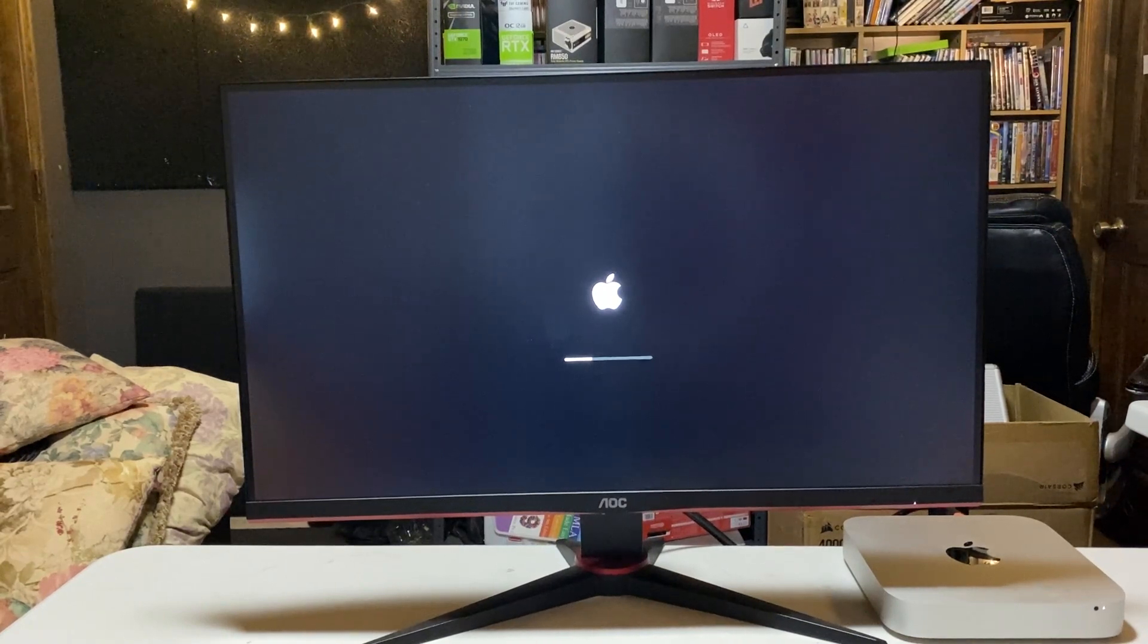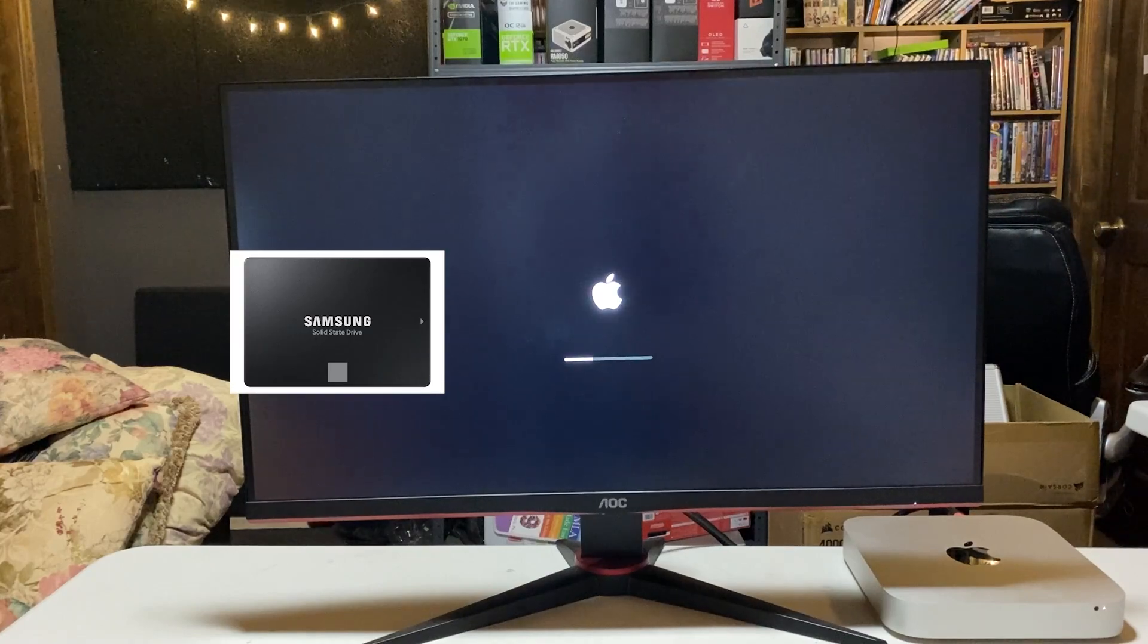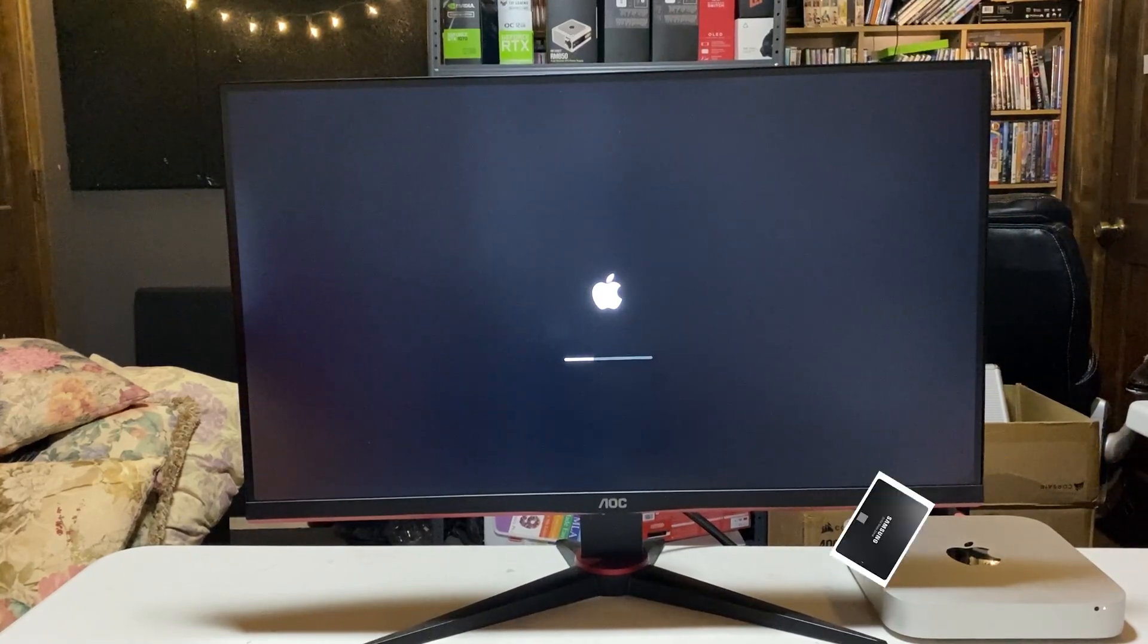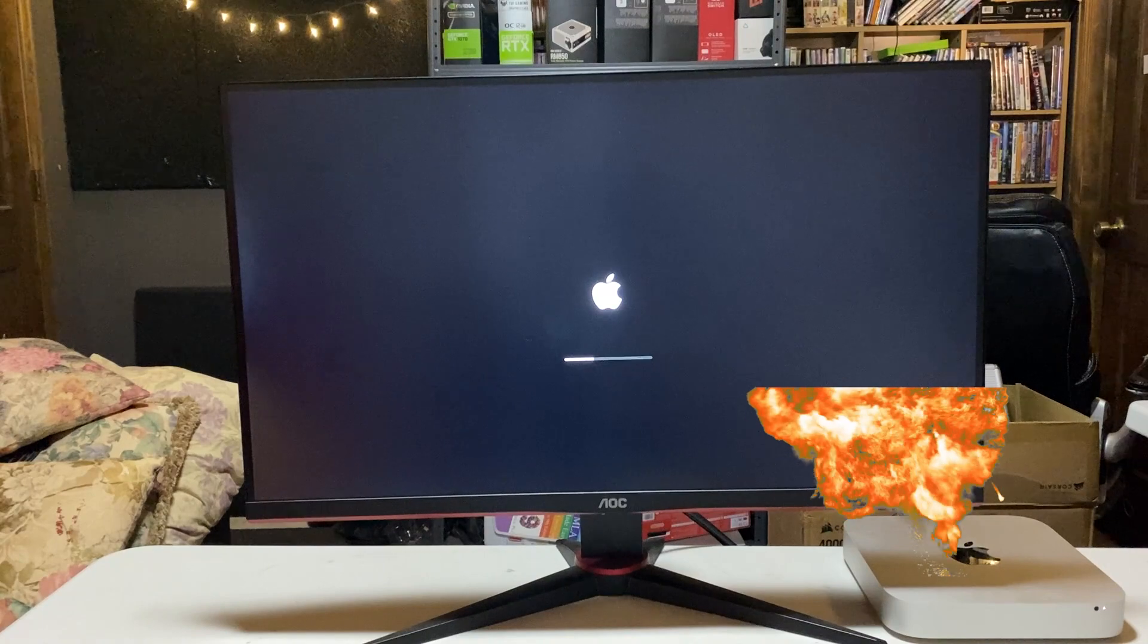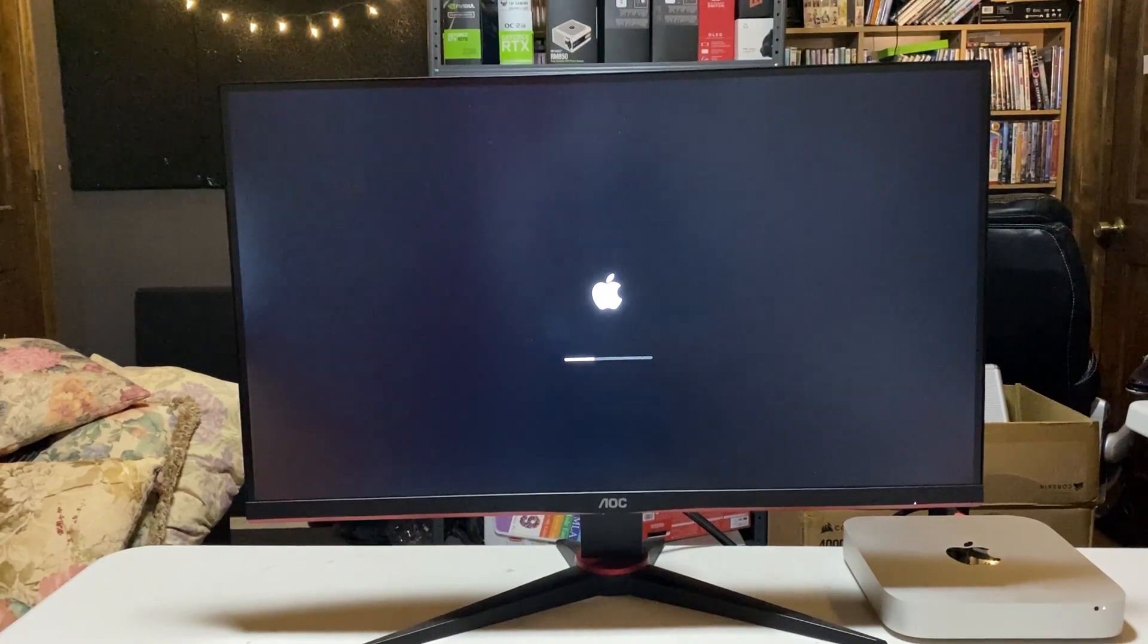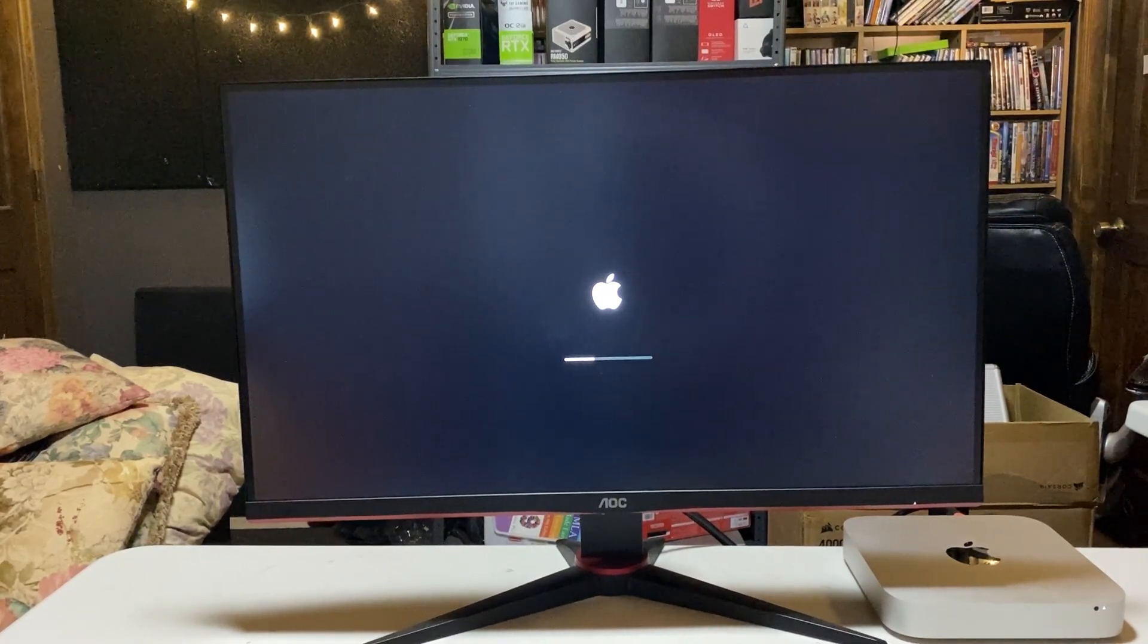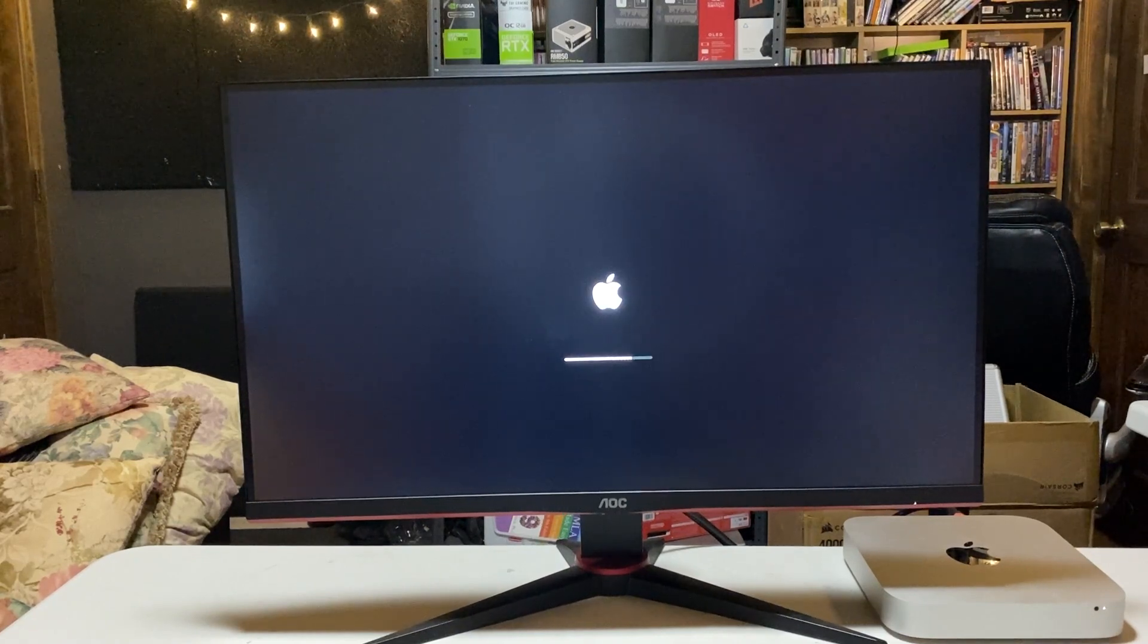To make this Mac Mini even borderline usable, it is a must to throw in a cheap SSD. I ended up throwing in a 240GB Kingston SSD, though if you want more space, 500GB or 1TB is an option. But I really only use this thing for office work, so the extra space isn't needed.